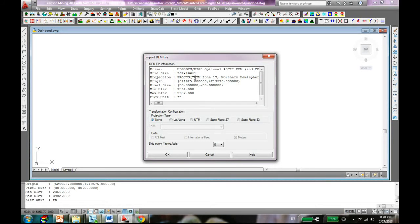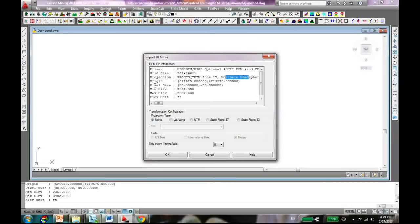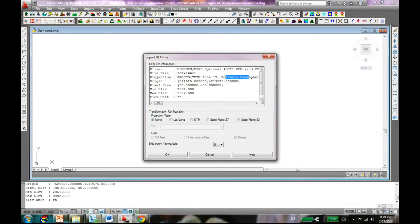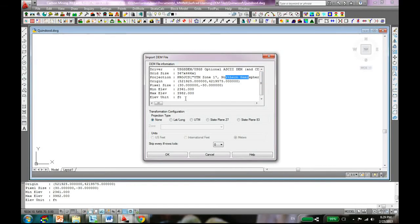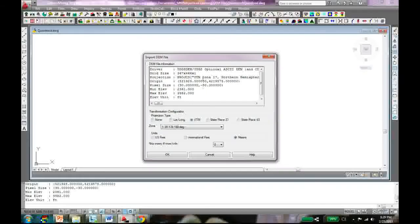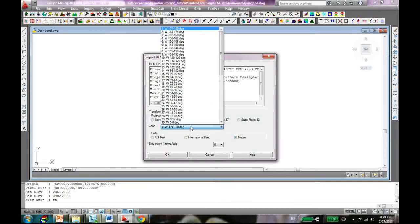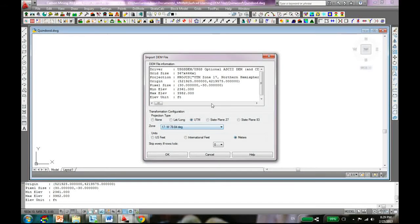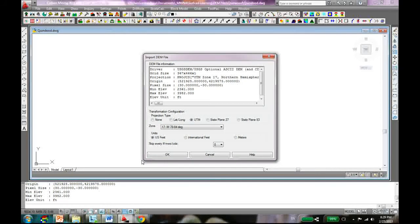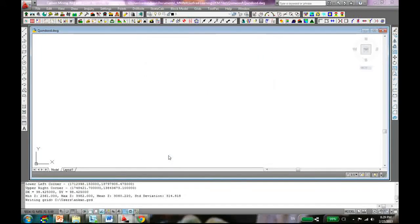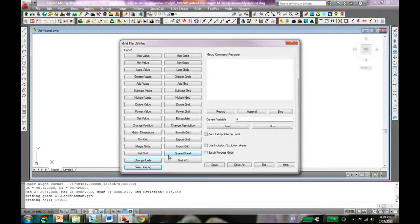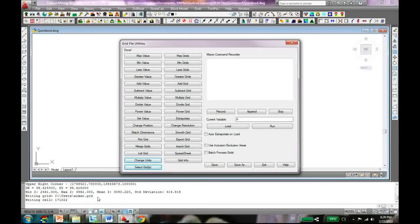Open it up. Hit open. Now it's giving you the option and some information about the file. We know it's a UTM zone 17 northern hemisphere and it's giving you the minimum and maximum elevations. Elevations unit in feet. The first thing we know it's a UTM so click on UTM. It's a zone 17 so click on that and choose your zone 17. Unit is in USB and that's it.